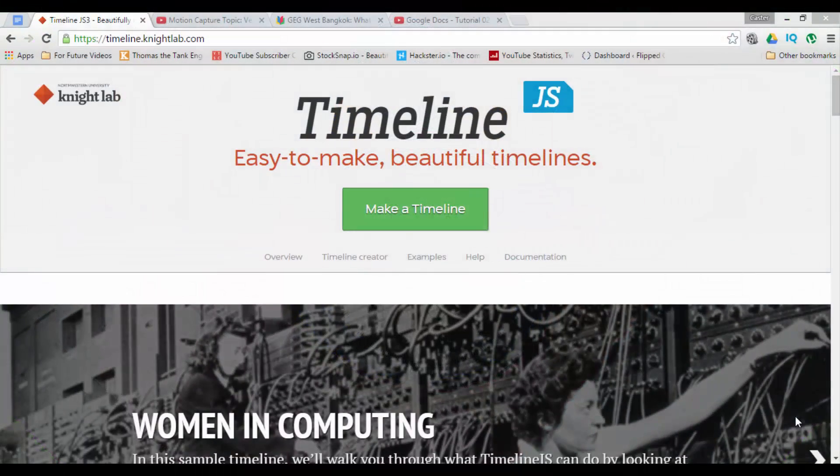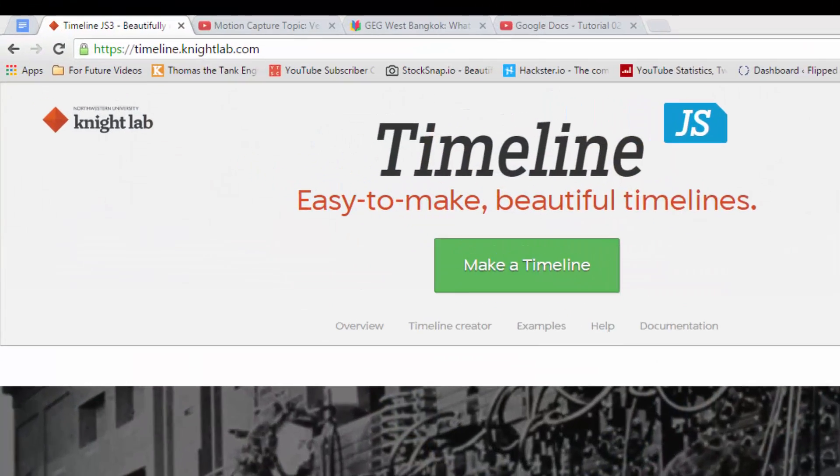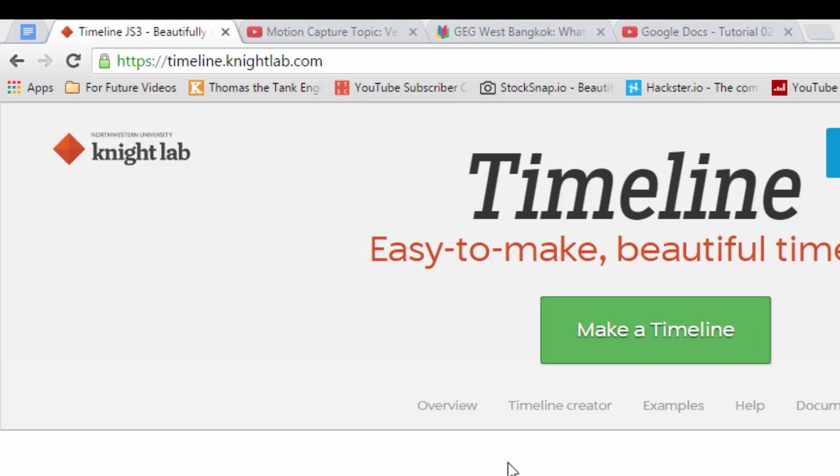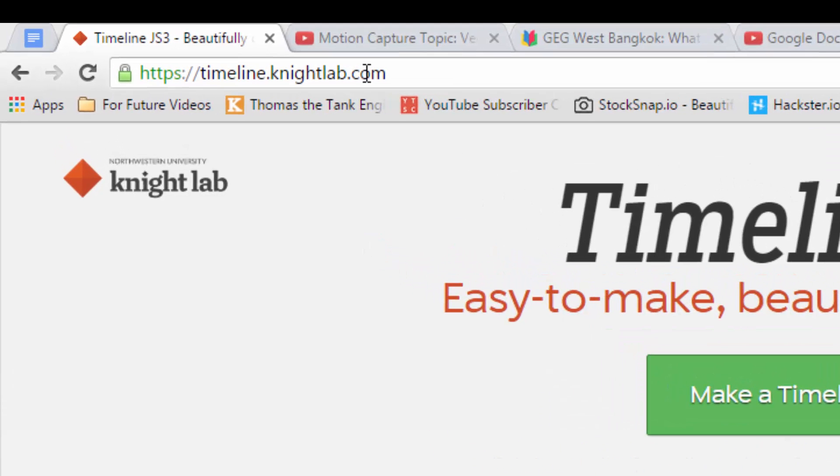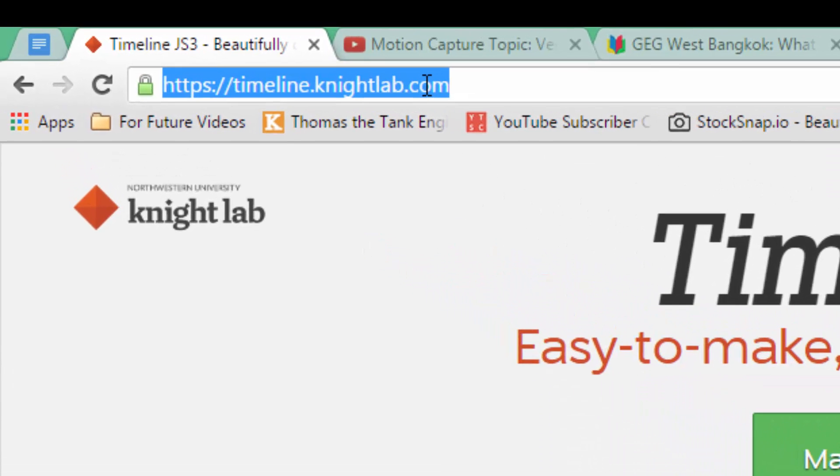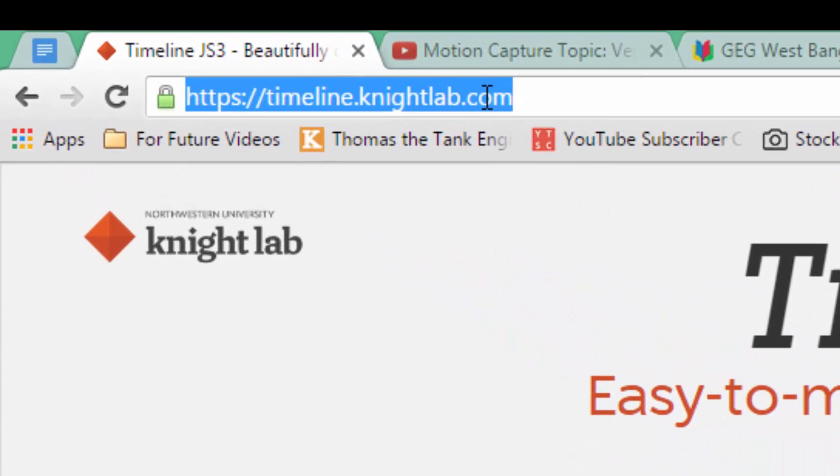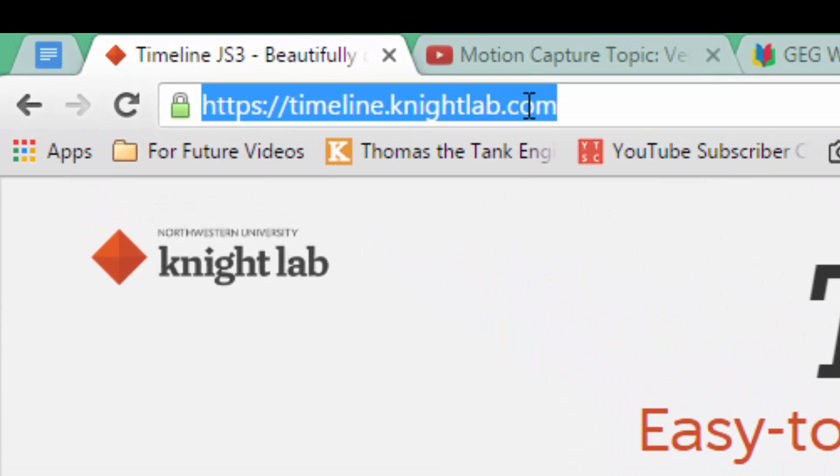First of all go to the website timeline.knightlab.com. This website is going to walk you through the different steps needed in order to create this digital timeline.